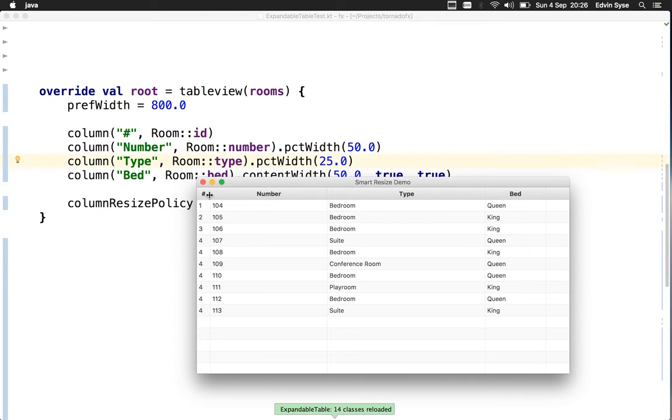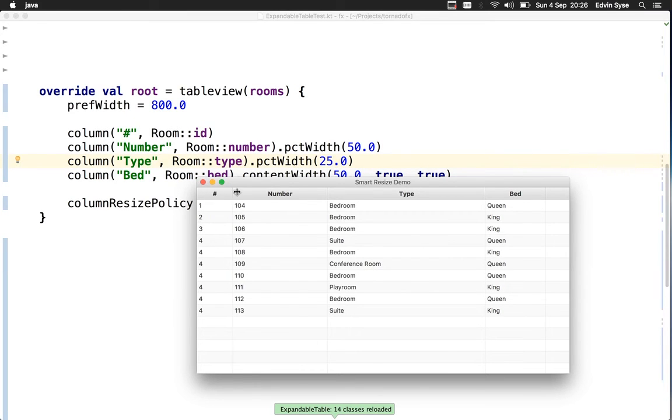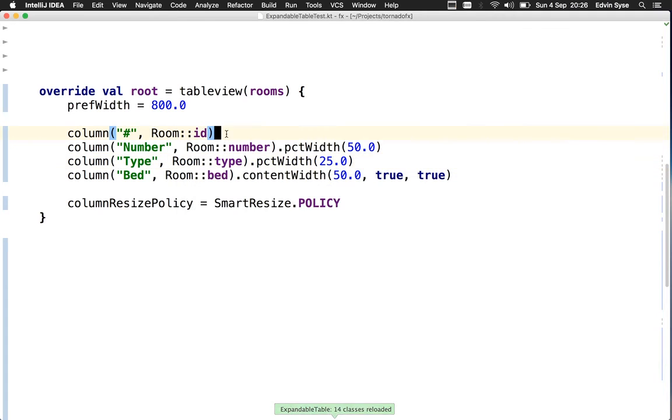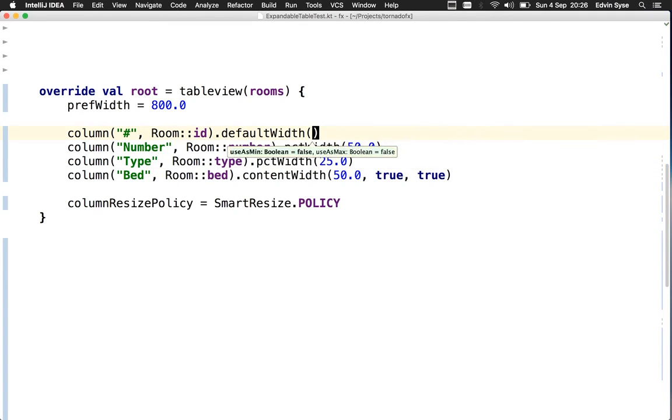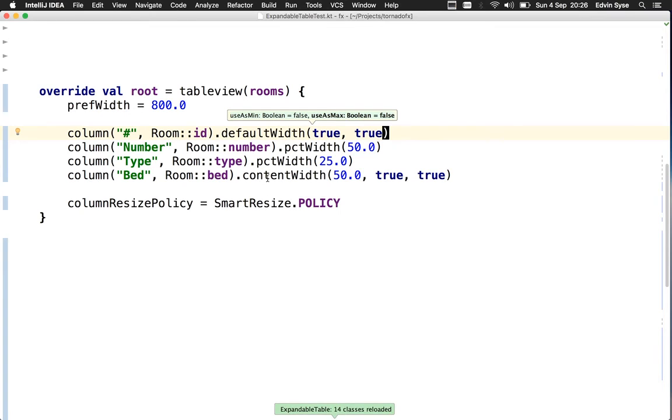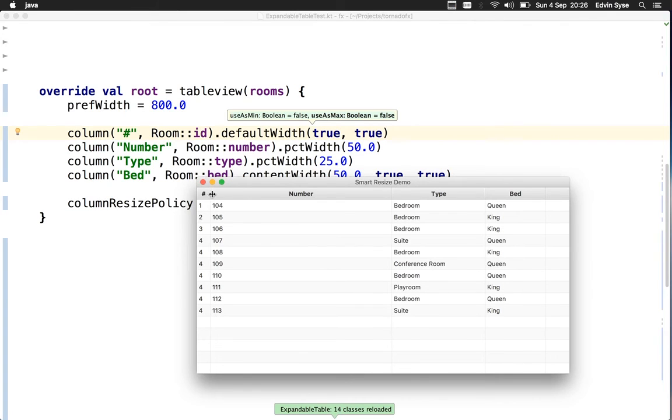Now let's play with this first column. It gives us the space we want, but it can still be resized and we don't want that. What we want is the default width it comes with, but use that default width as both minimum and maximum. It's like the last column but not based on content—it's what the table view would give it.